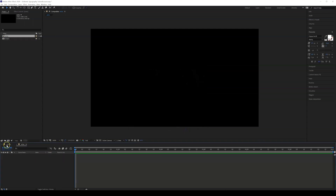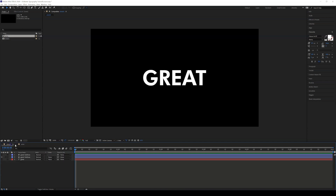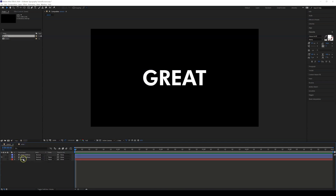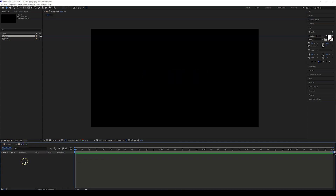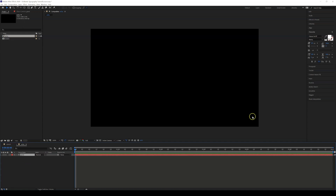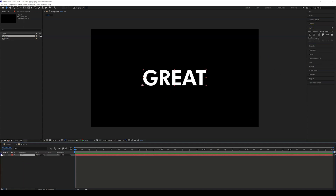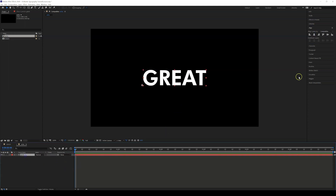Now we have two compositions. Let's copy the text from here — Ctrl+C, Ctrl+V — and make sure it is in the center. Now I'm going to show you the echo effect.